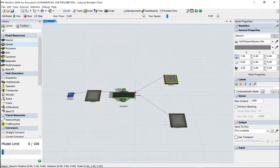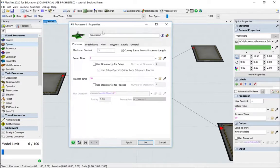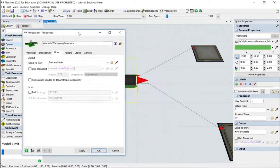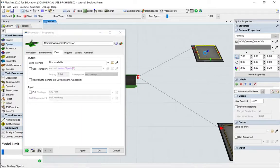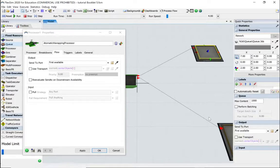The decision for which output port we use obviously comes from the processor. While we're here, let's rename this to 'automatic wrapping processor'. Go to Flow — it's currently set to first available, which would always send to rework and just fill up that queue. Its maximum count is currently a thousand, but this isn't what we want. We want 20% to go there and 80% to go there.